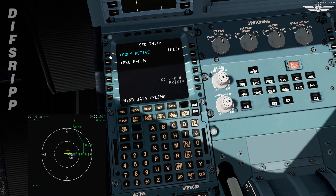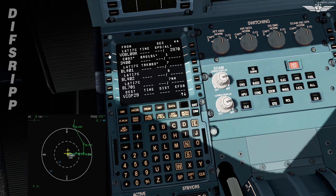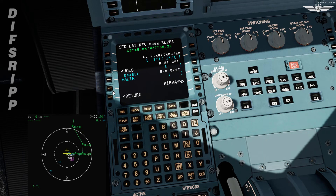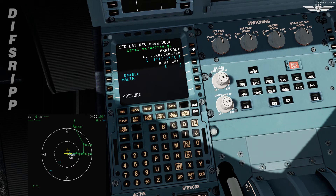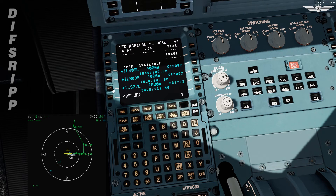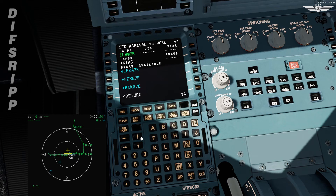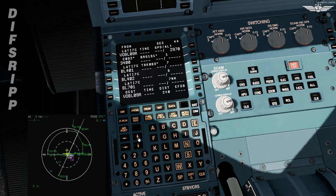We copy the active flight plan. We have the wind data; we'll clear the message. Now copy the active and modify the flight plan. We'll do the lateral revision for the suitable point of return, which is Bravo Lima 701 for this flight. Enter the new destination: VOBL. Press line select 6 left for arrival — expected runway for arrival is ILS 090 right. Then we select the applicable STAR, which is Telus 7 Echo. The plan is inserted.